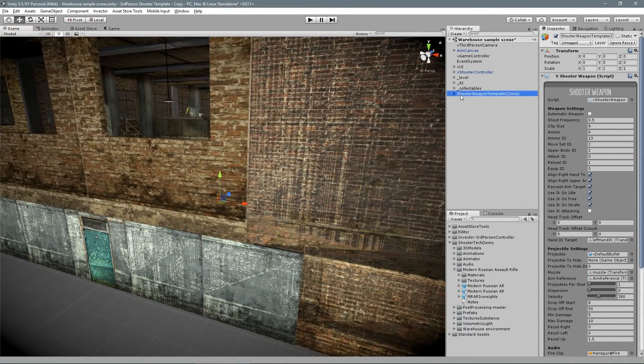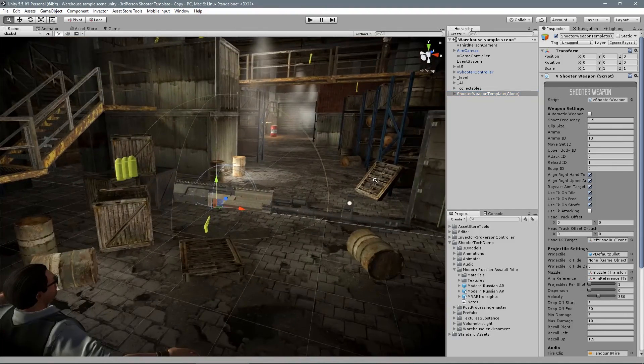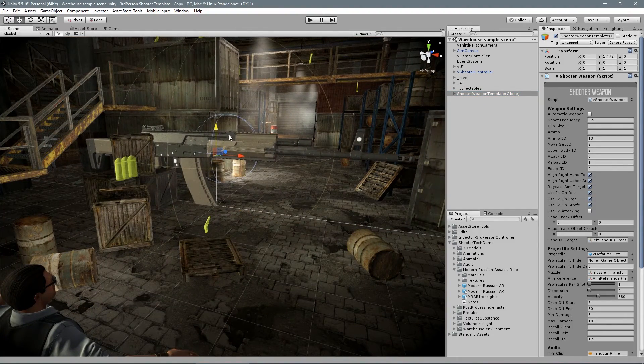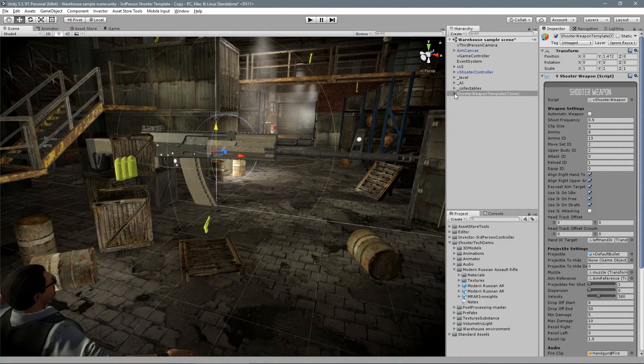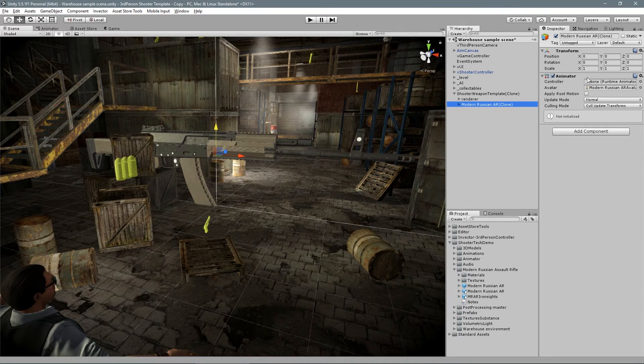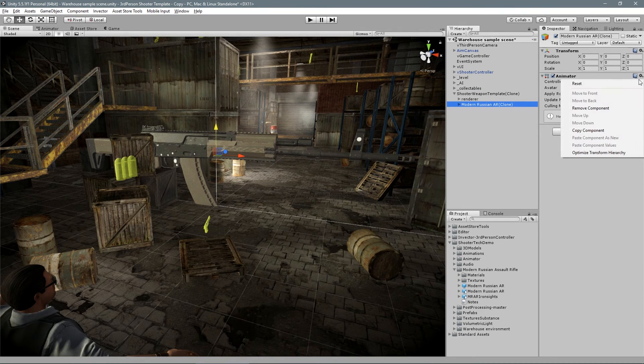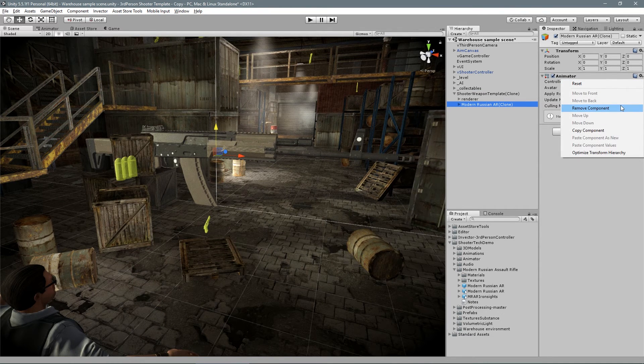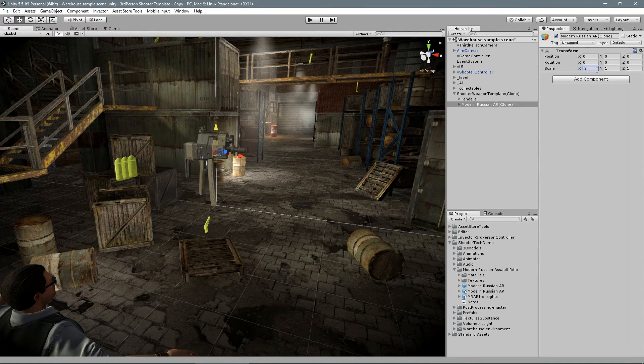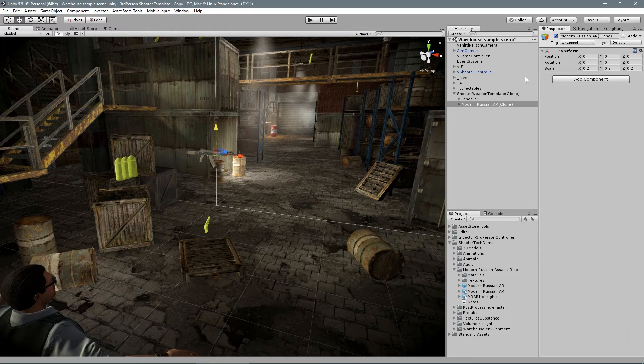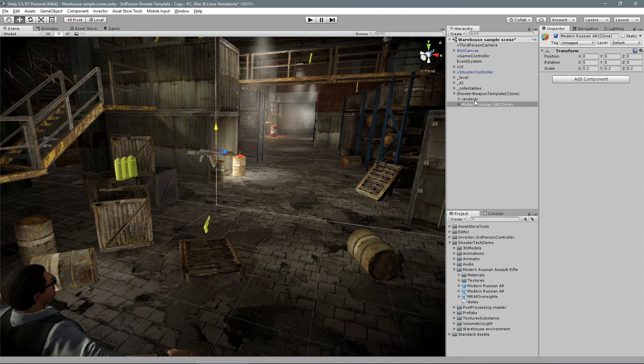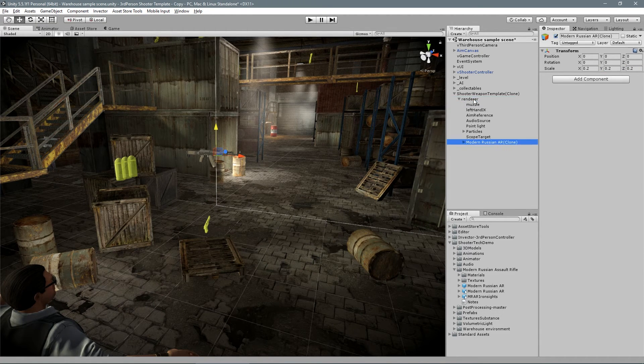This weapon is obviously out of scale comparing to the ones we already have, so it will be a smart idea to compare those models before creating a new weapon. Let's just manually resize to something like 0.2 right now.